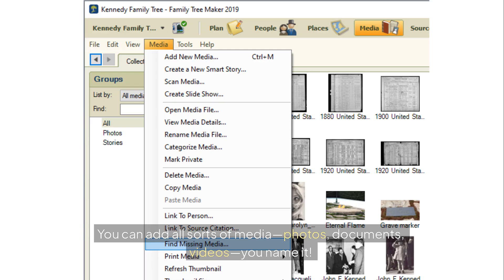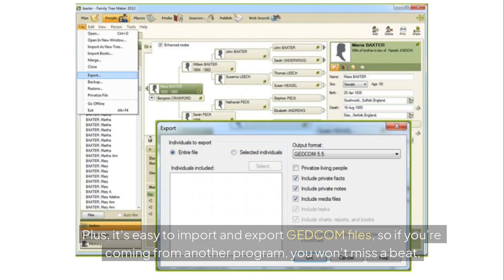photos, documents, videos — you name it. Plus, it's easy to import and export GEDCOM files, so if you're coming from another program, you won't miss a beat.